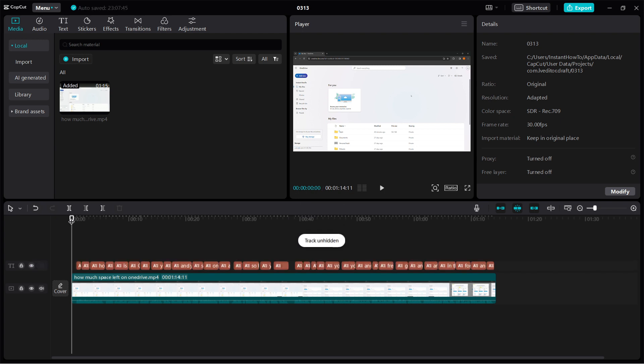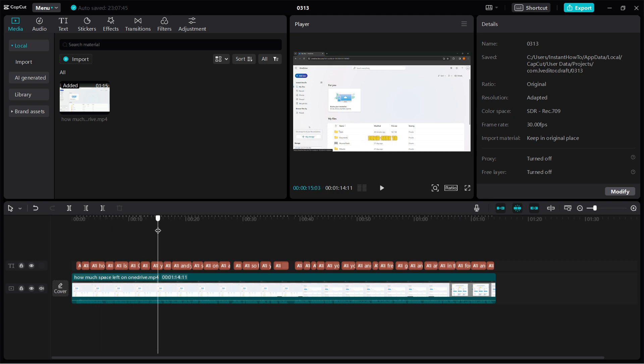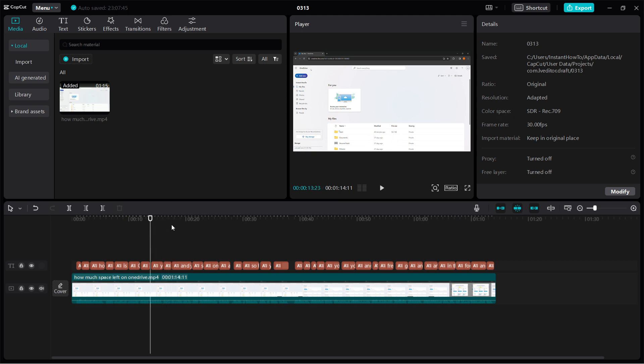Now, as you can see, if I scroll through the video, the subtitles are now showing. This is how you do it. If you found this video helpful, make sure to drop a subscribe, and that's it.